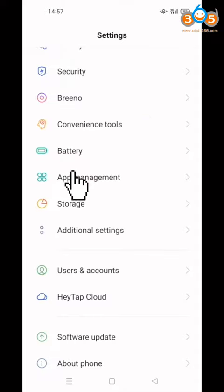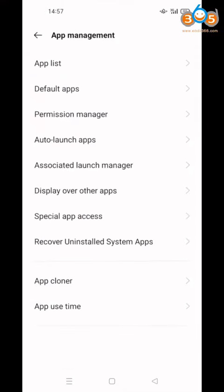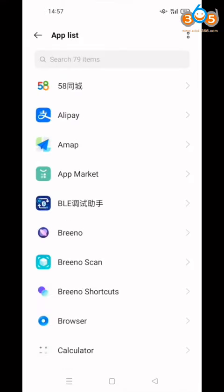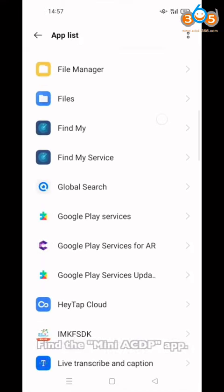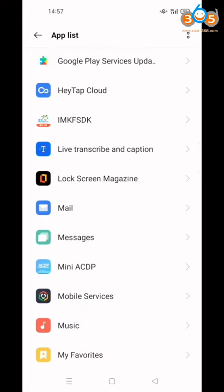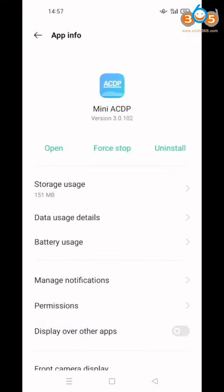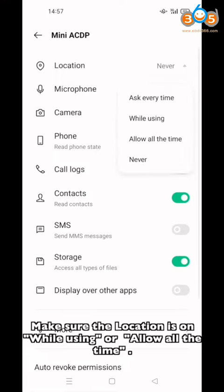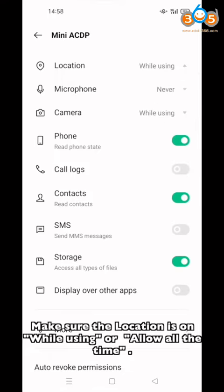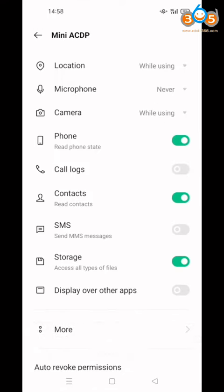Click App Management, then click App List. Find and click the MiniACTP app. Click Permissions and make sure the location permission is set to on while using the app, or allowed all the time.